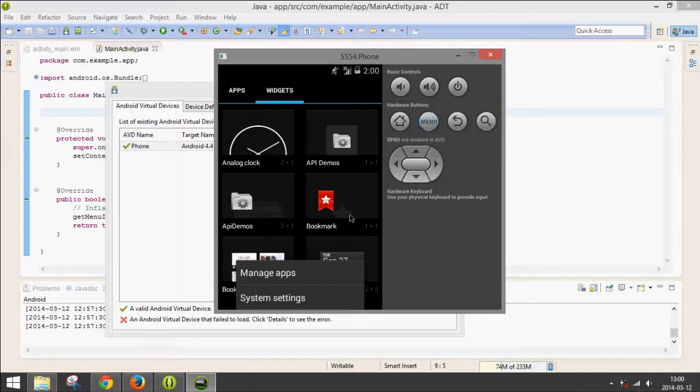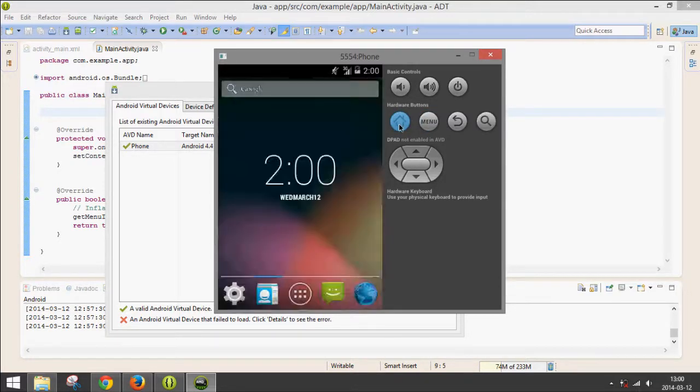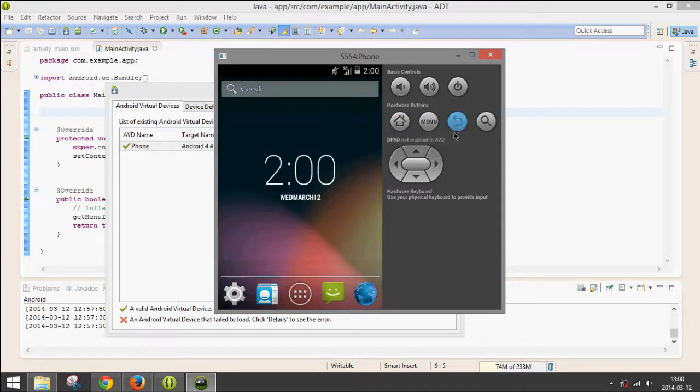Menu opens up the menu like it would on an actual phone. You can go Home, Back. We also have the Settings menu.